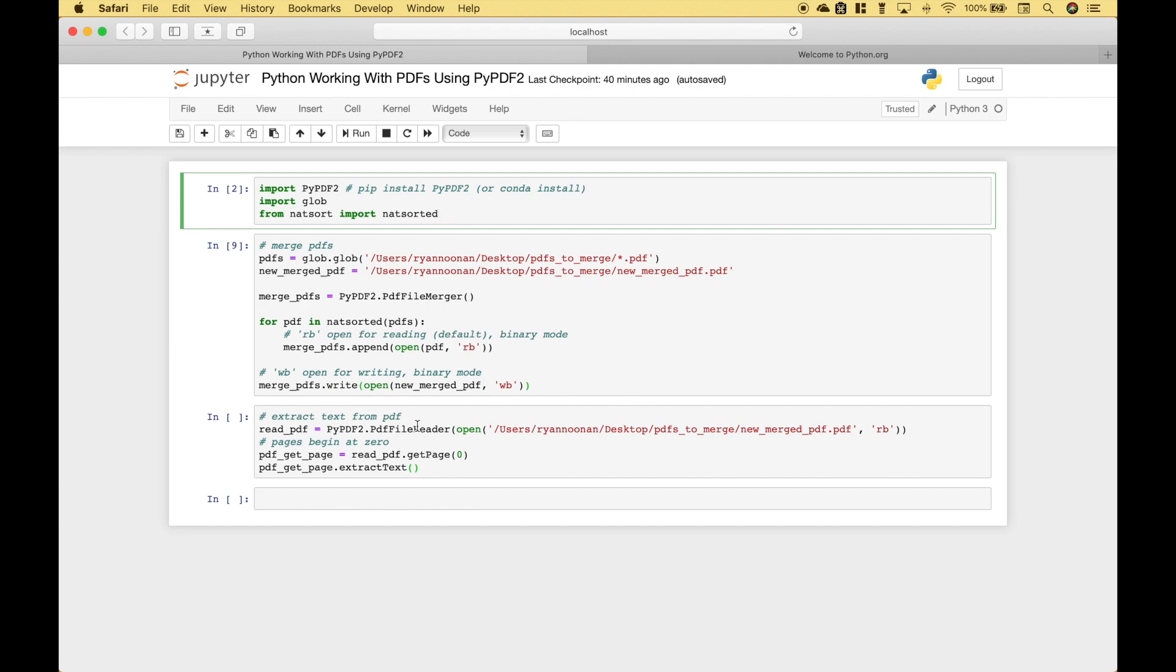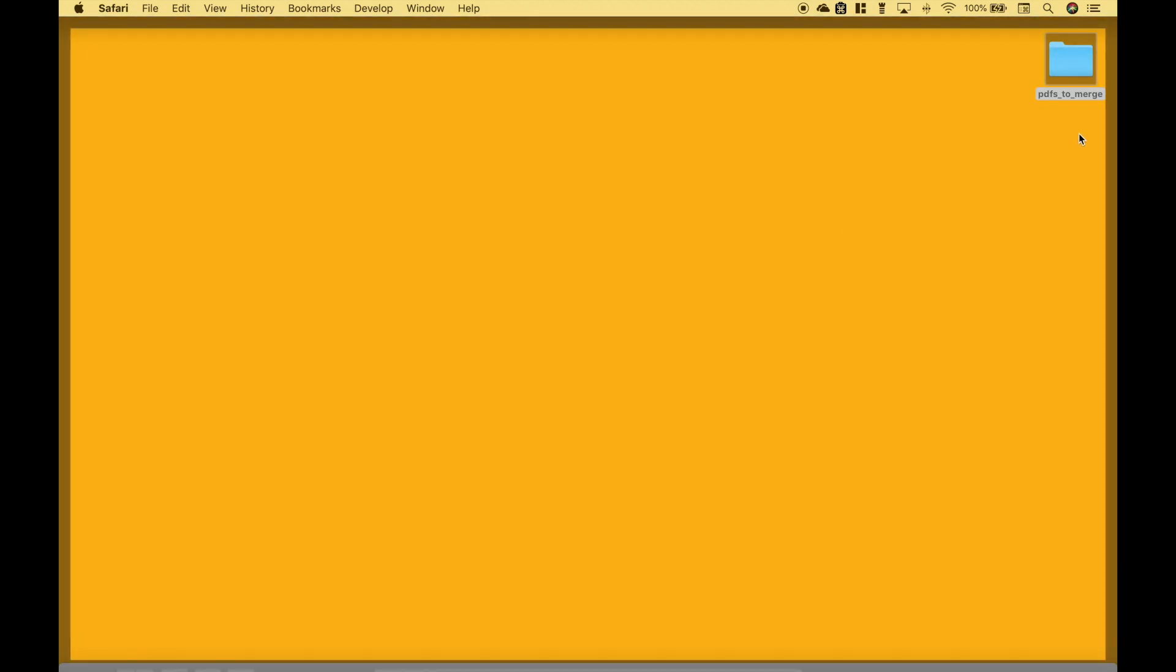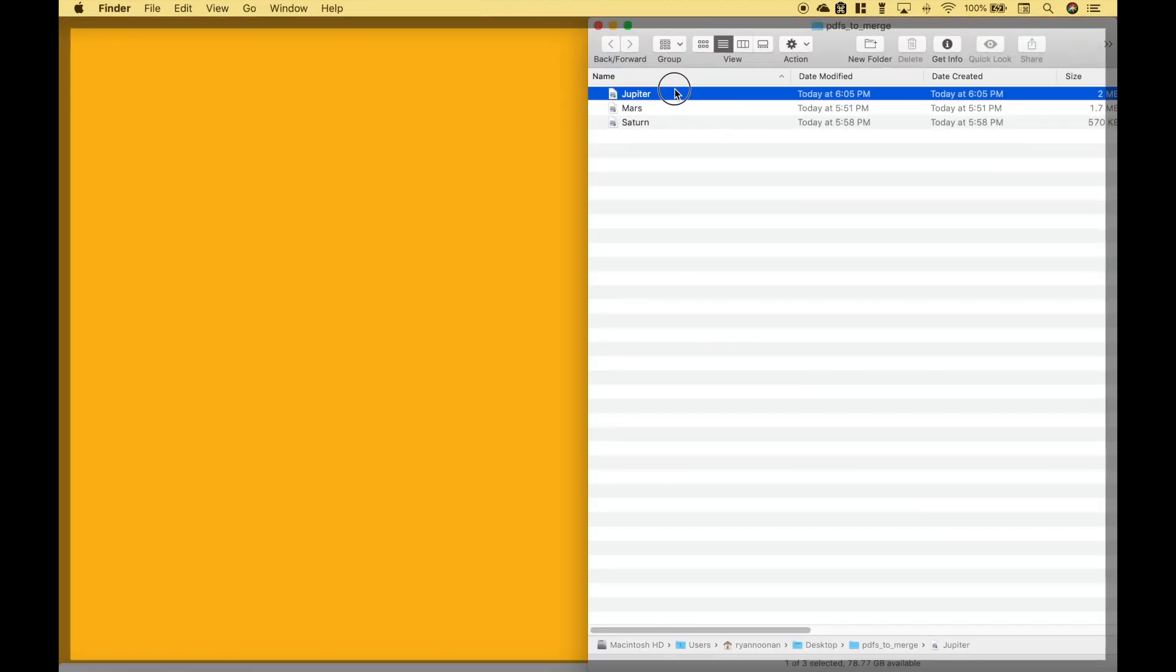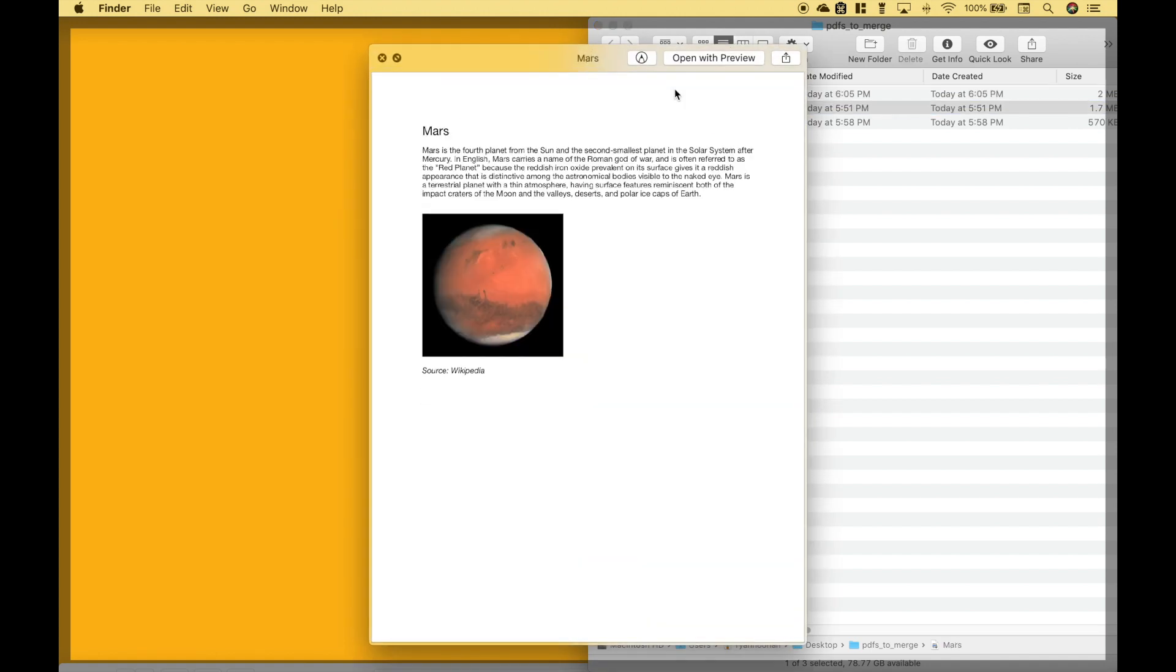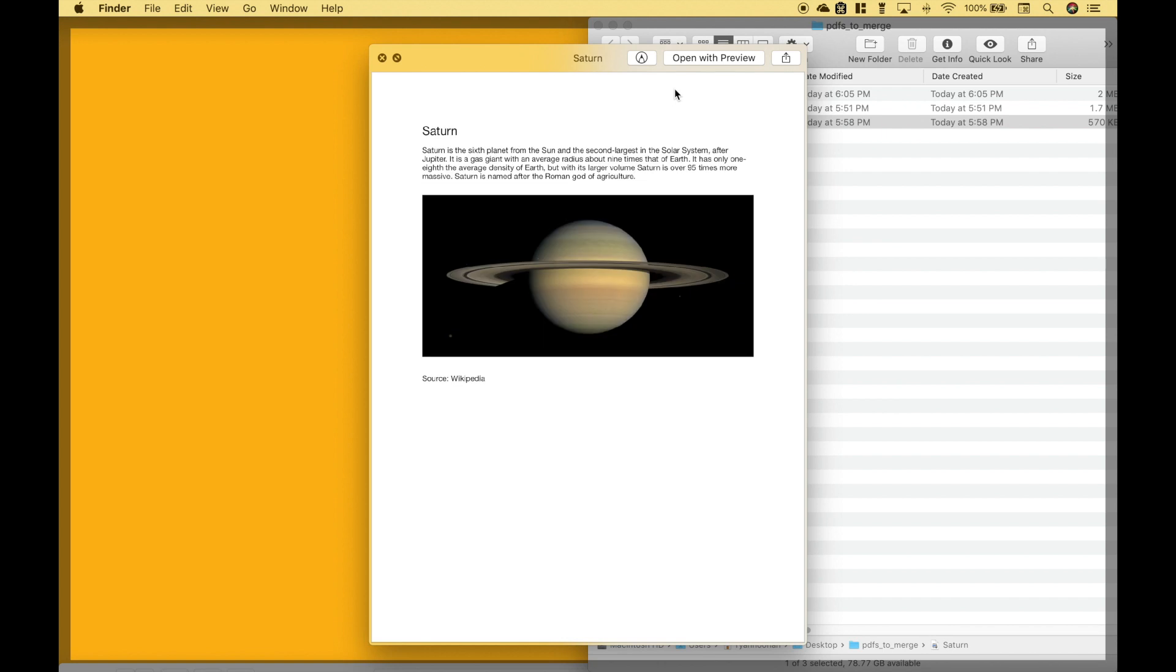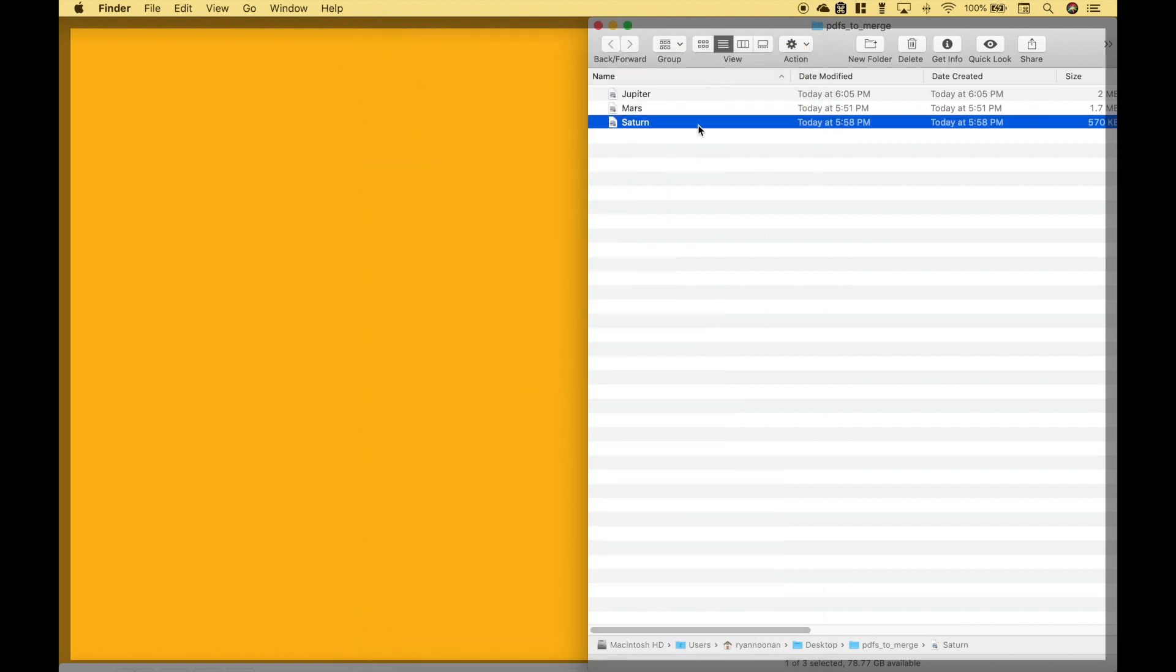So let's go to our desktop real quick. Inside this folder we have three PDFs with information about the planets Jupiter, Mars, and Saturn. What we want to do is take all three of these PDFs and merge them into one.